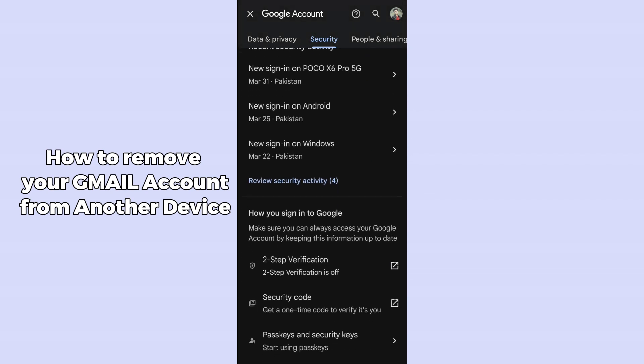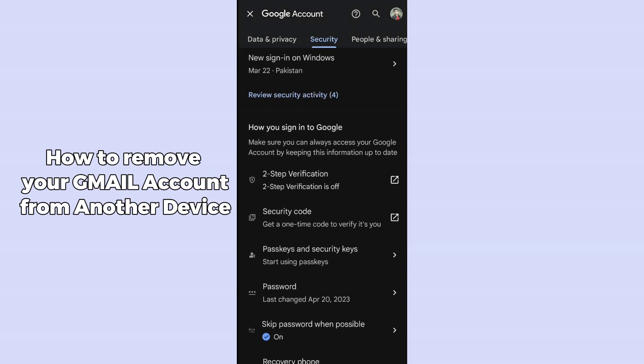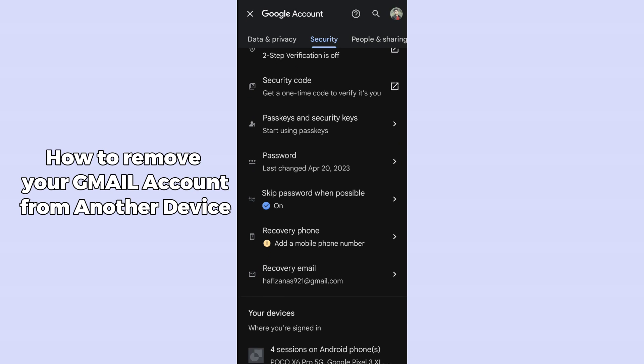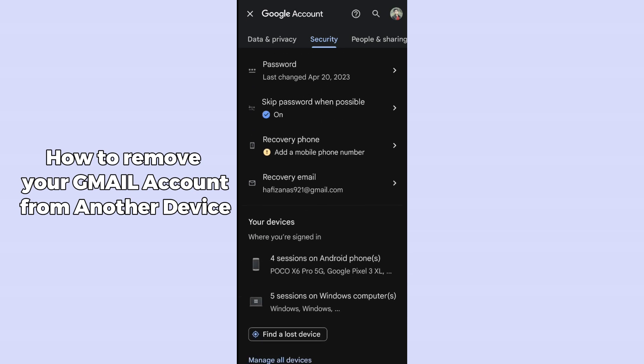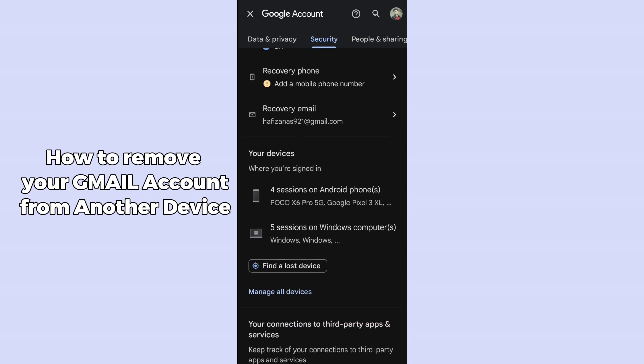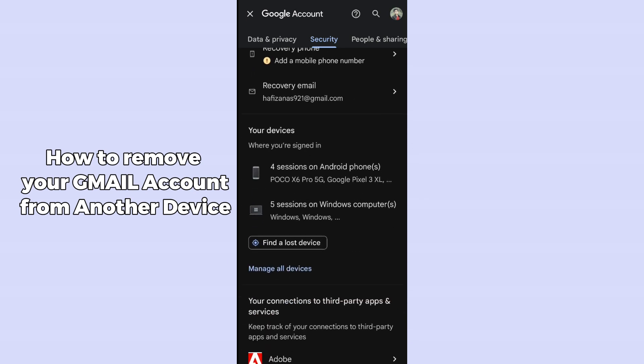Scroll down and you will find the 'Your devices' section. Under it, tap on 'Manage all devices'.